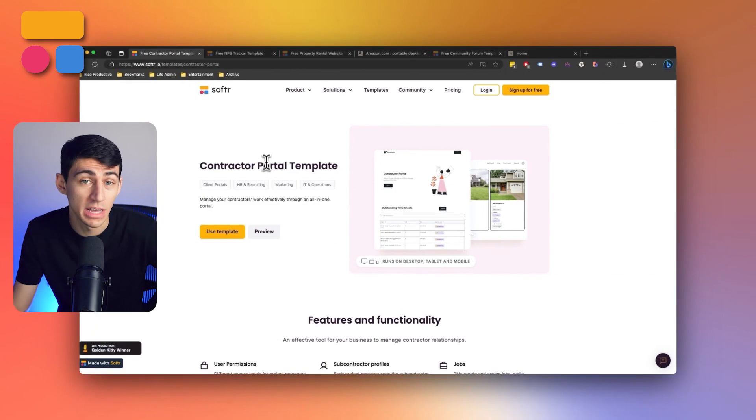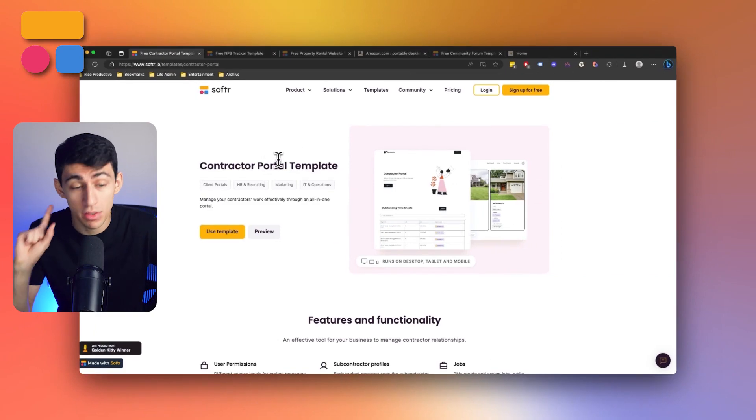Do you have a lot of contractors? Good, that means this video is going to be very useful to you because at Software we actually created a very nice contractor portal template that allows you to take all the different stuff that you have to communicate with your contractors in one simple place.